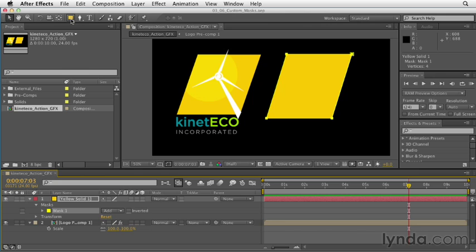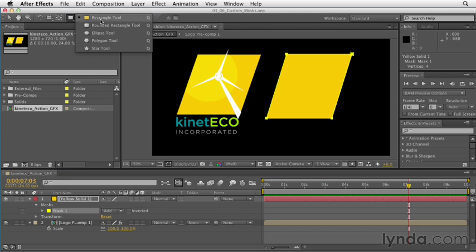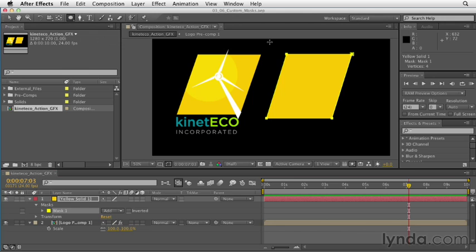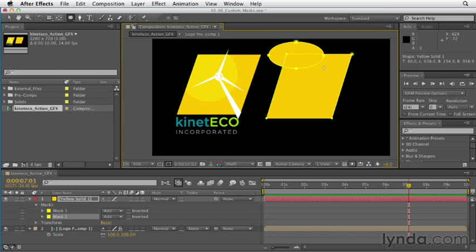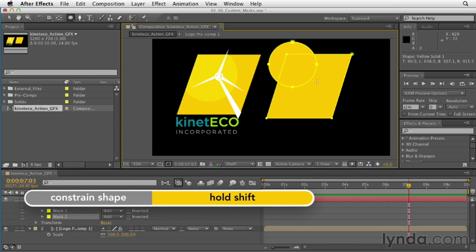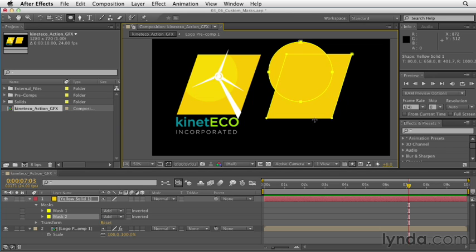Go up to the rectangle tool and click and hold until you get to the ellipse tool. I want to draw an ellipse in the upper left corner of our yellow solid. Click and drag to start creating an ellipse. After you start dragging, hold down Shift and that will keep the shape in proper proportion. As I'm overlapping these two shapes, I'm running into a problem — they're both filled with the exact same color, and they're literally both the same color in terms of the mask.